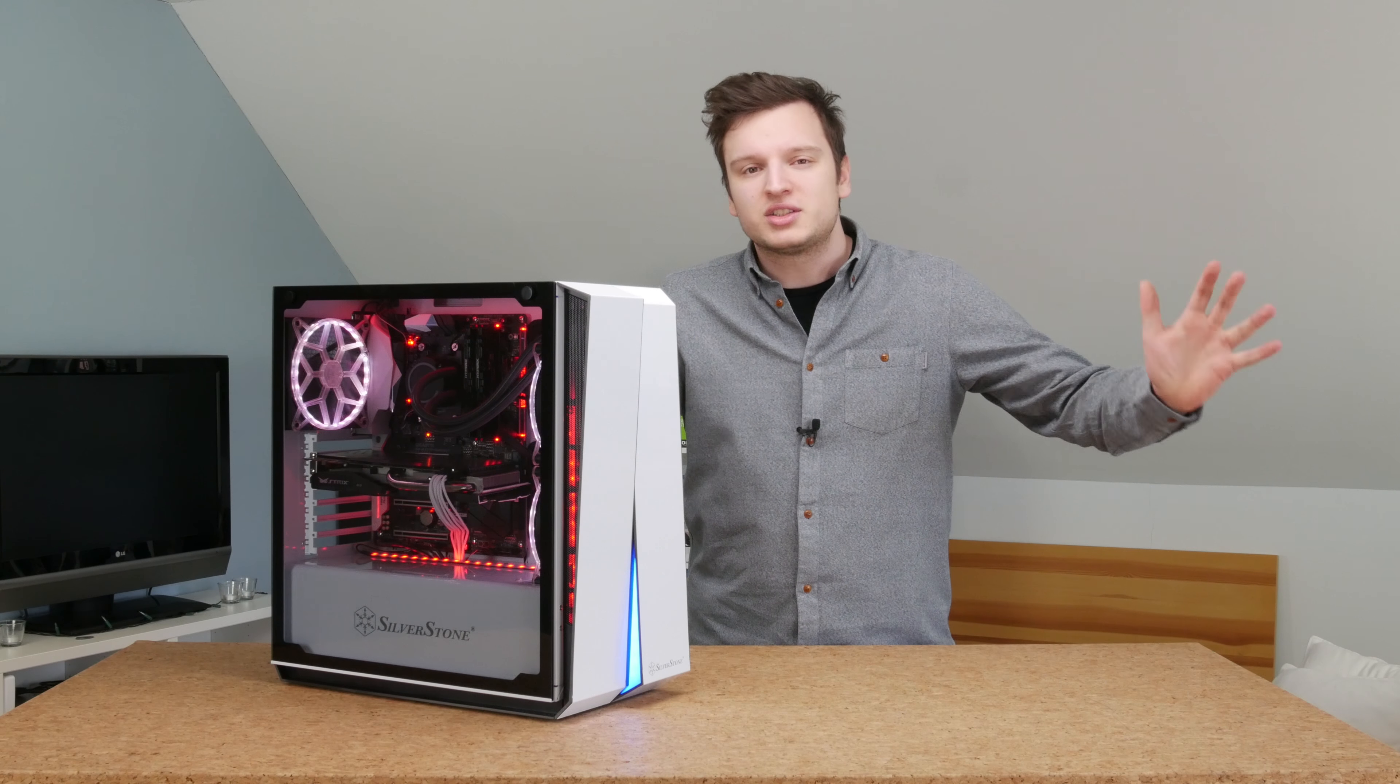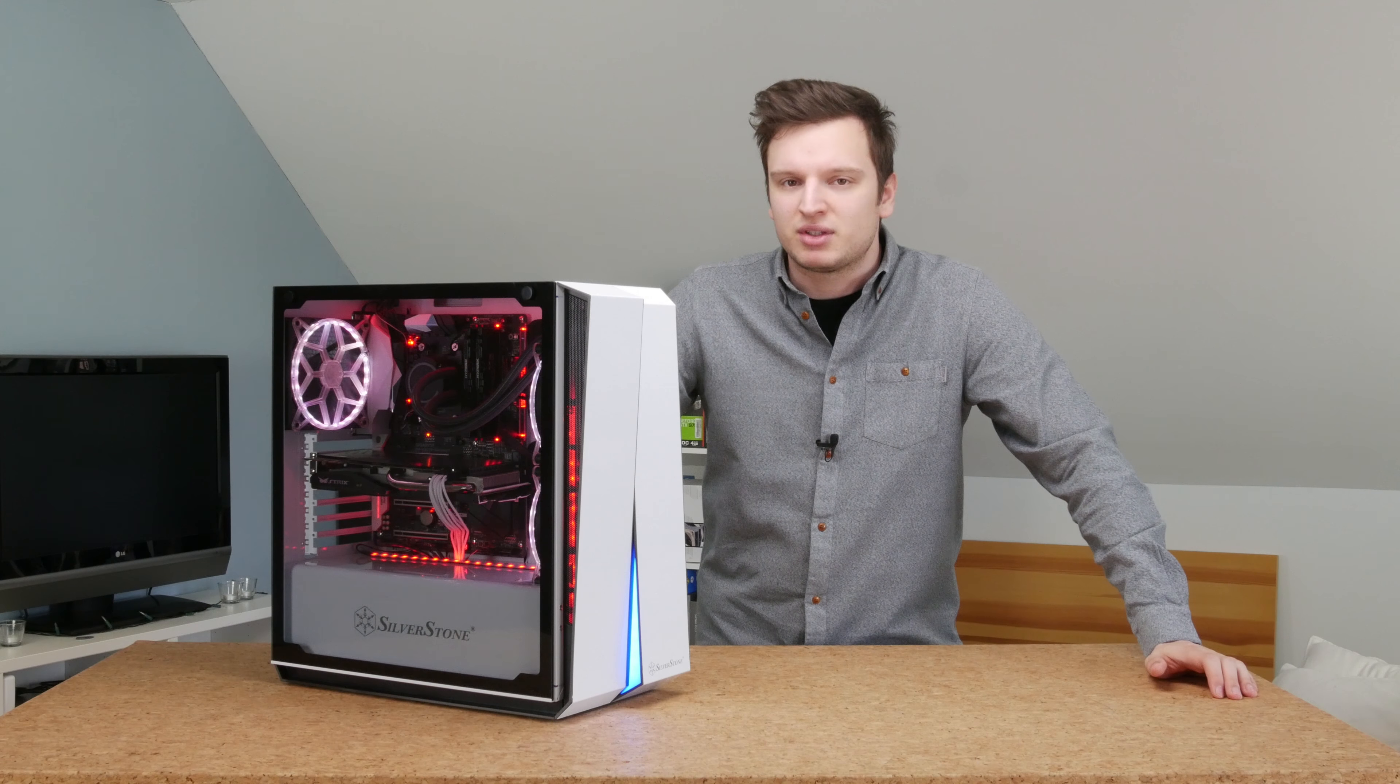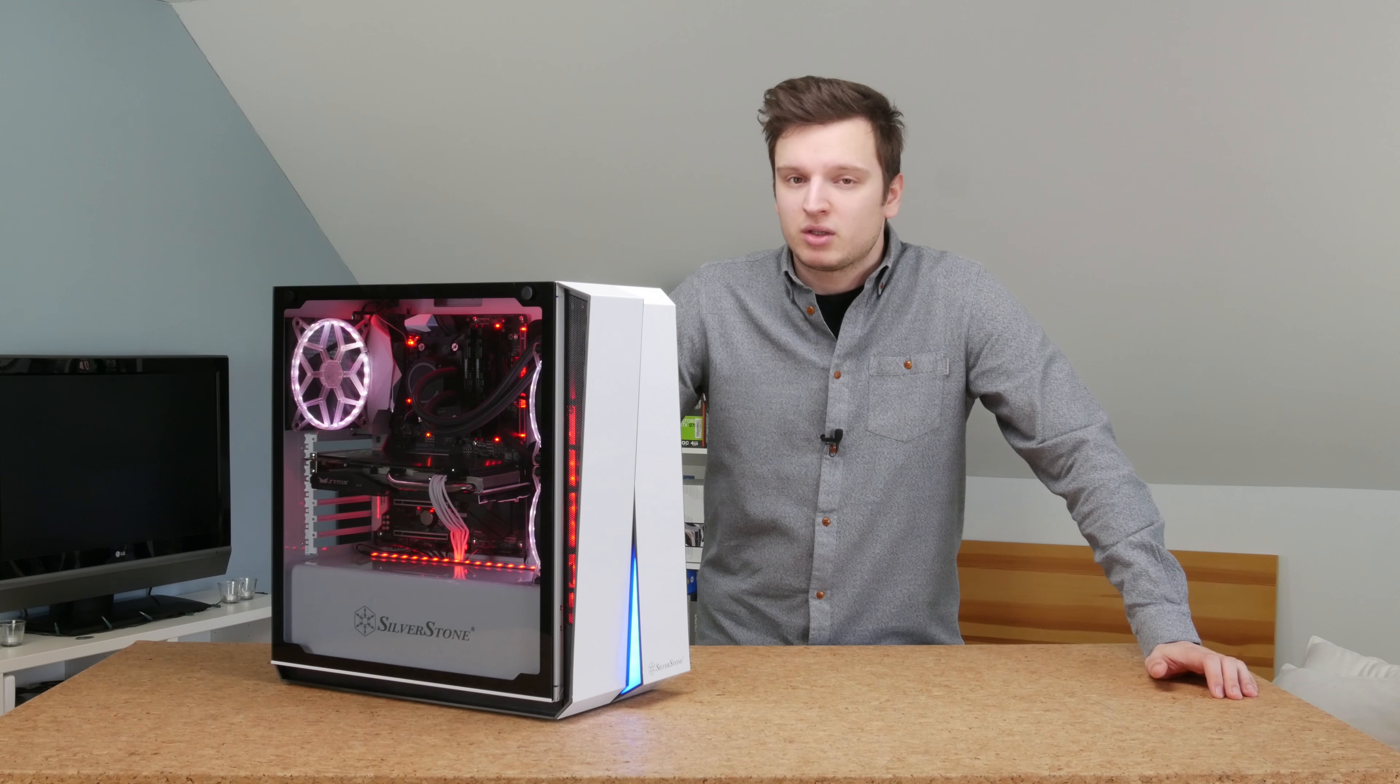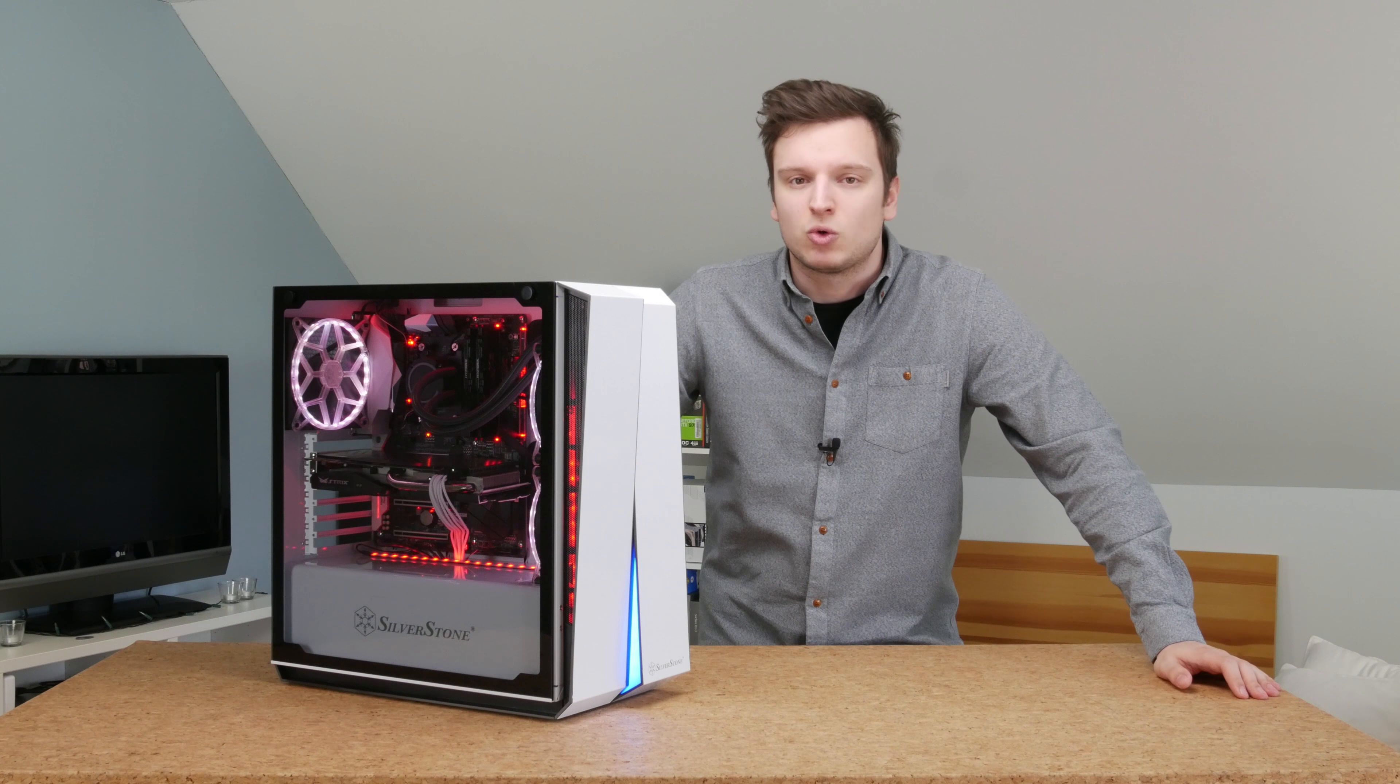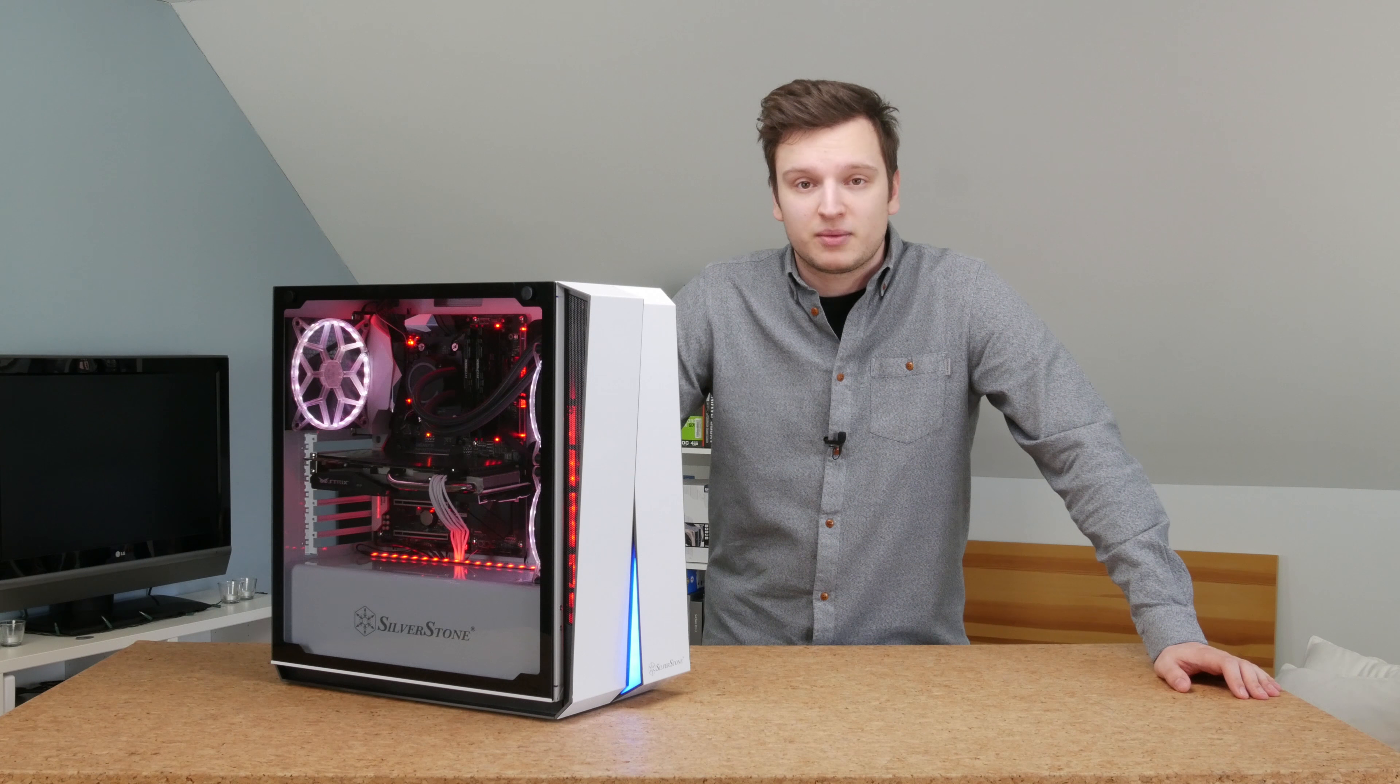Hello everyone, Laurence here from Unicorn Reviews with the Silverstone RL07. This review will not be a scripted one, there won't be a lot of b-roll. Instead, I'm just going to bring the camera in and talk about everything that I like and dislike with this case. So let's get started.